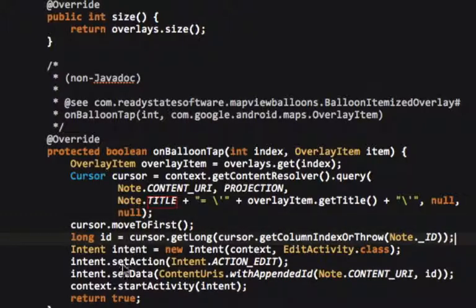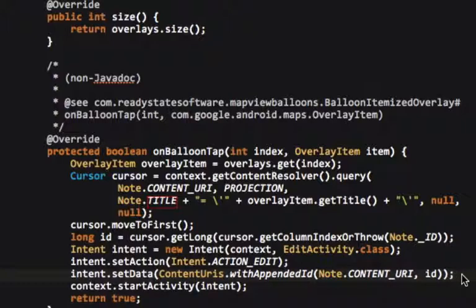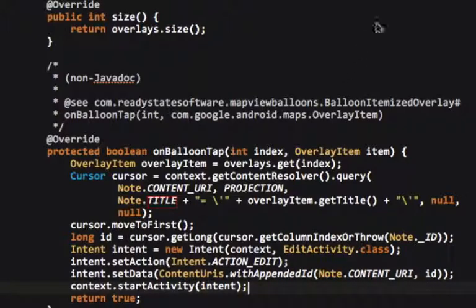And then what we do here is we grab the ID of that. Then we create an edit, we open the edit activity with that. With an action edit, of course. And then we're using the context, we start the activity.